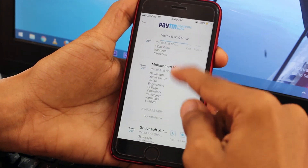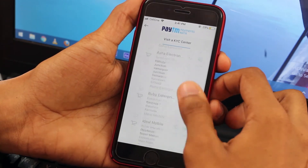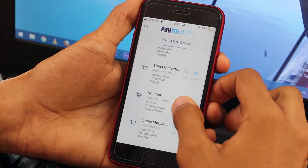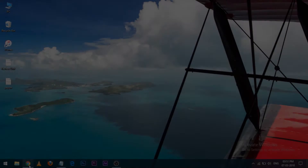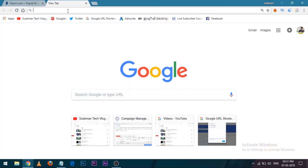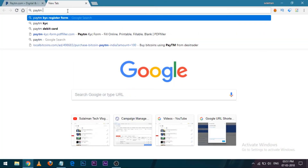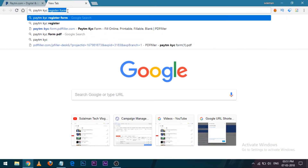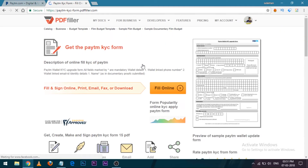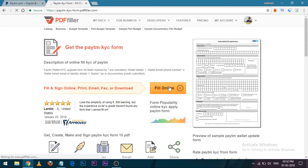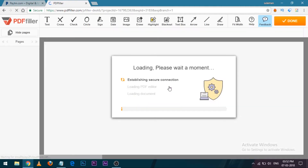Alternatively, you can download the KYC application form from the internet. Open Google Chrome and type 'Paytm KYC registration form'. You'll see a result for the Paytm KYC form fill online — click on that. There you can see the application form and download the PDF file to fill it out, or fill it online.